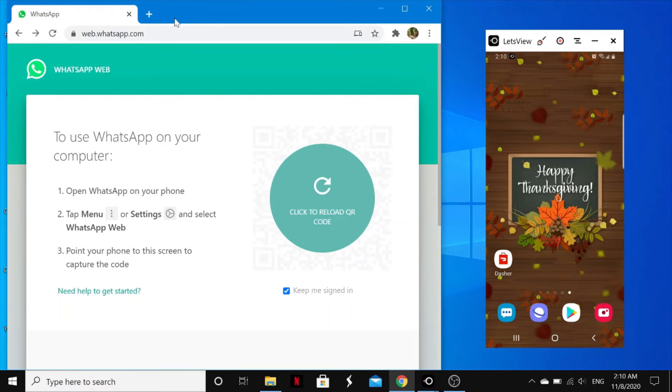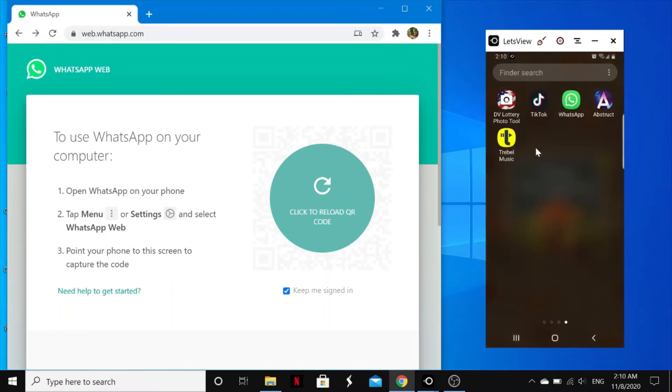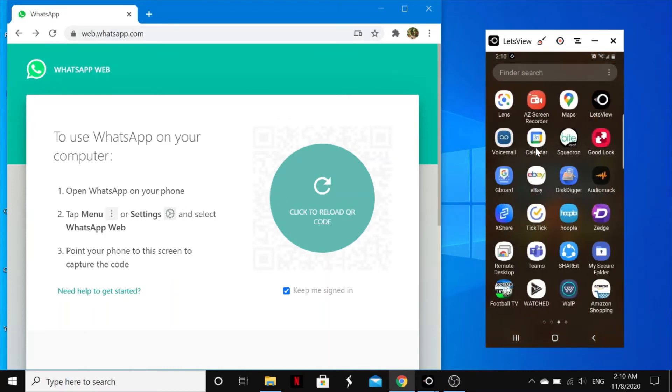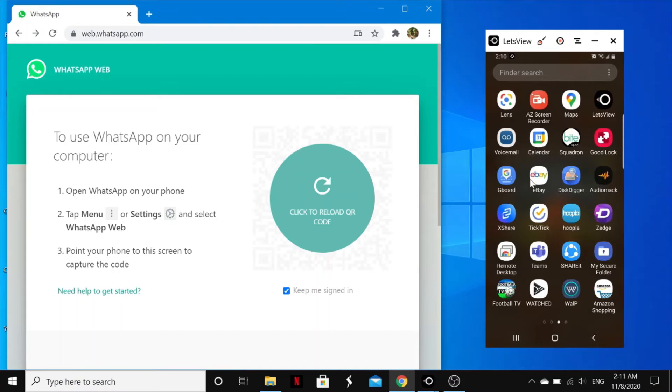So as you can see, this is my web browser on my left-hand side, and then this right here is my phone.